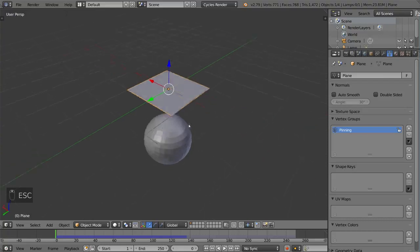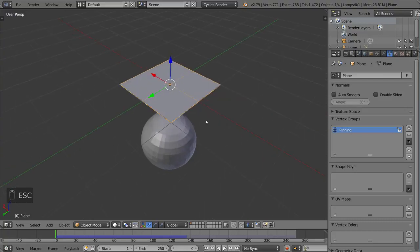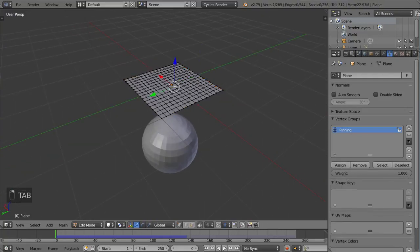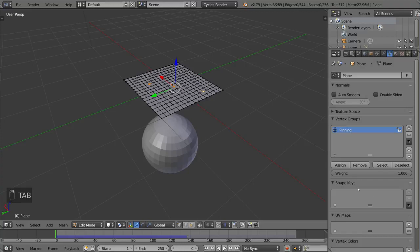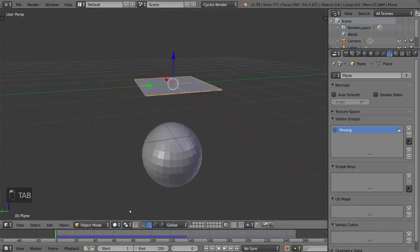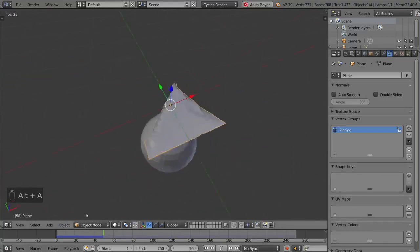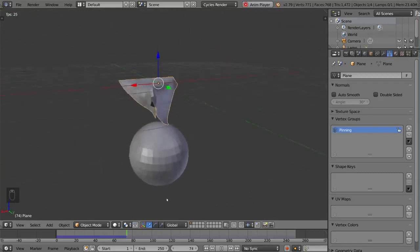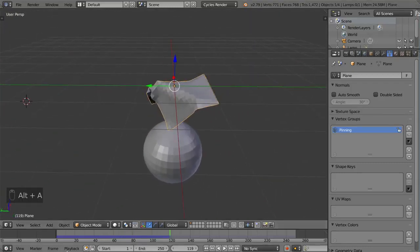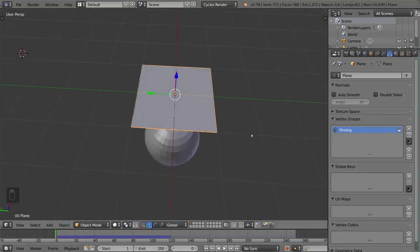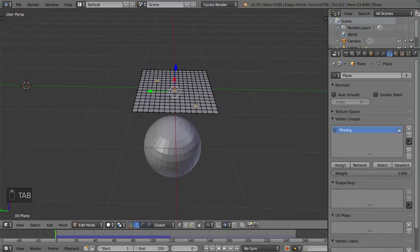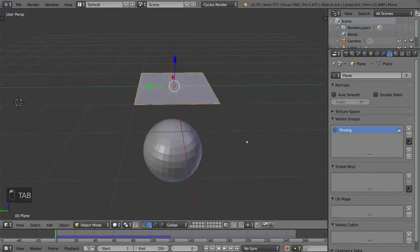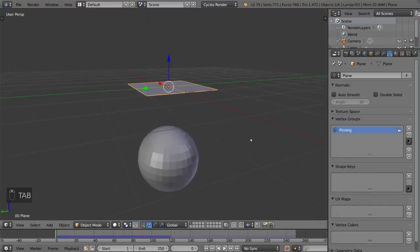I mean, I can even just take some middle vertices here and assign that with a weight of one and then see how that simulates. As you can see here, it uses the vertices very intuitively in terms of the vertex groups drive the pinning. And the weight also matters too. So actually, if I just take these, the ones that I just selected, the random ones and just give it a pinning of 0.5, it will be pinned, but it will not be pinned as strongly.